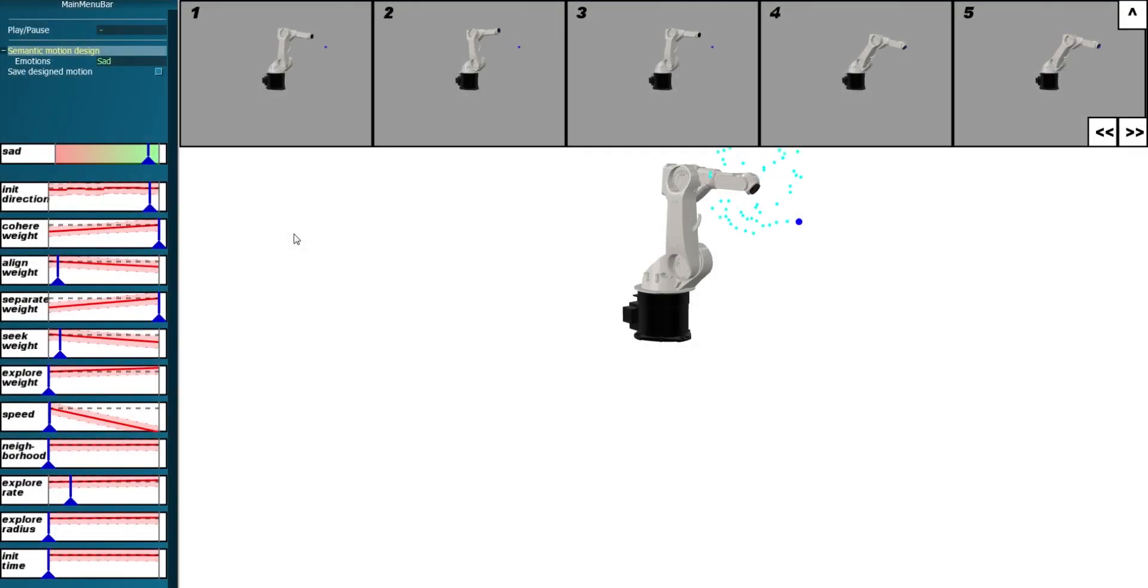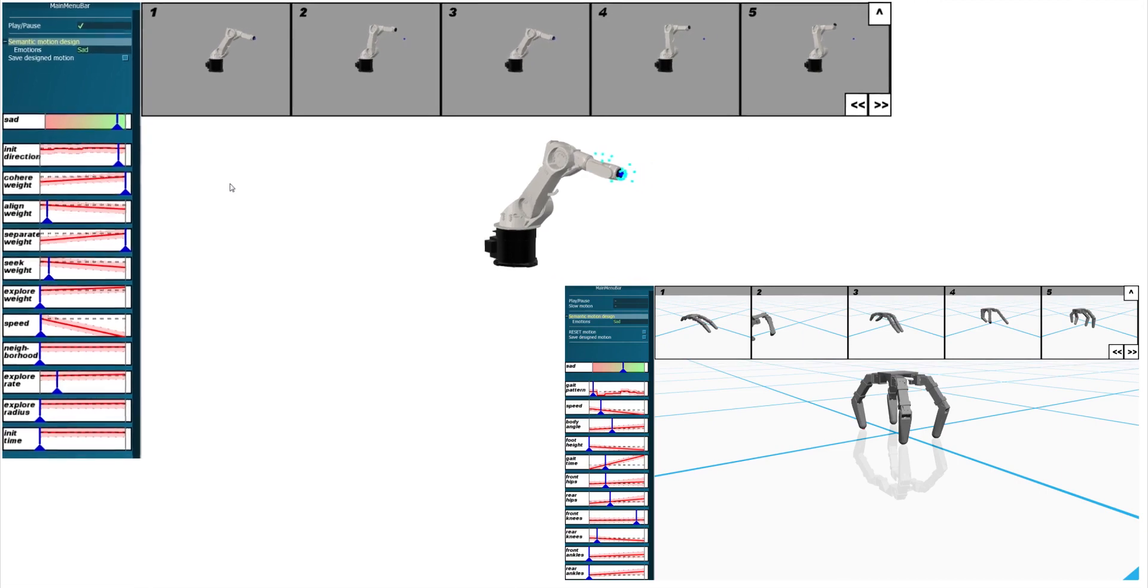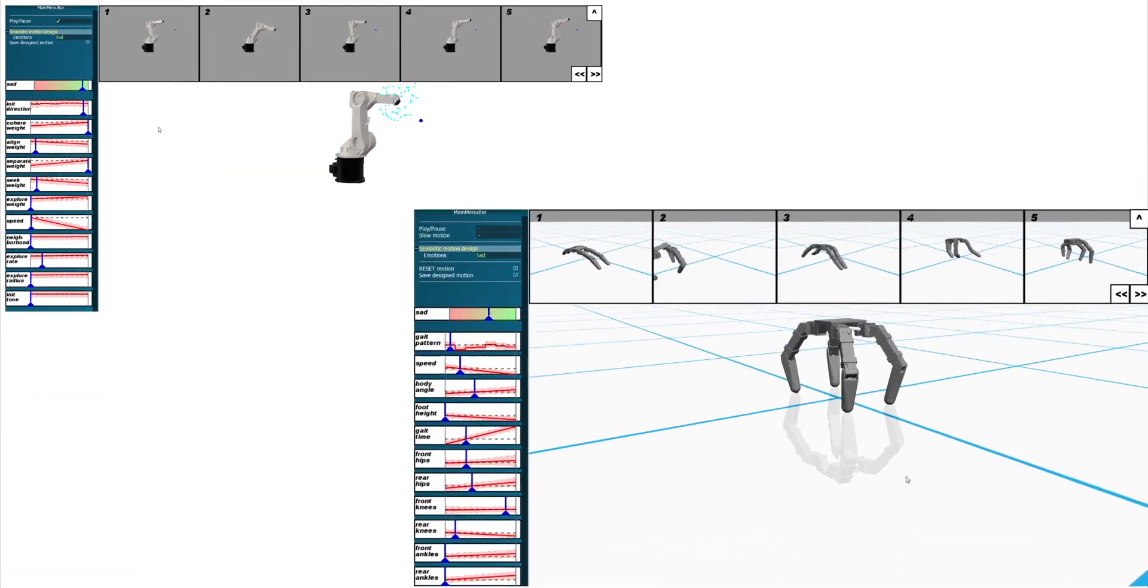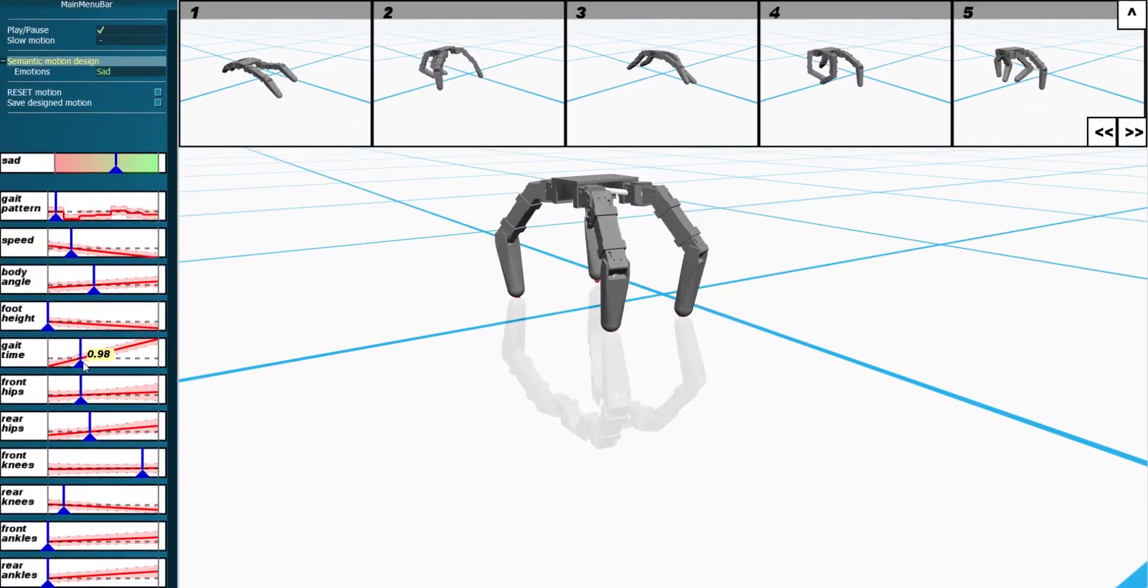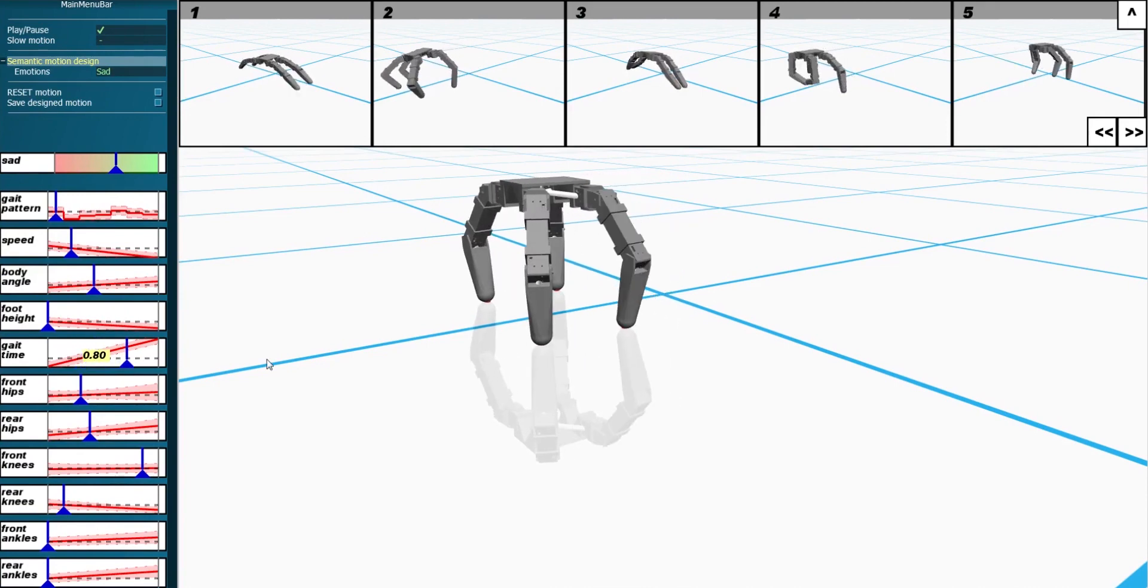To fill this gap, we present Geppetto, a simulation-driven robot motion design system that allows users to create expressive designs based on semantic properties of the desired behavior.